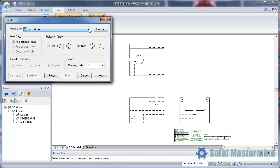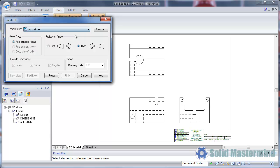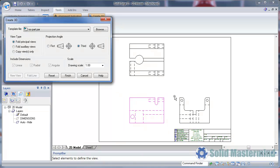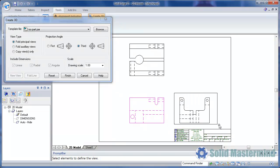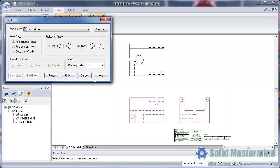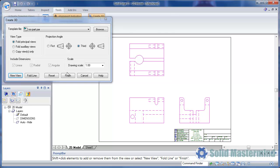Here we need to ensure we have the traditional part template selected. Then we'll pick the geometry for the left view, then hit New View and pick the geometry for the right hand view, then hit New View again and pick the geometry for the top view, and then finally hit Finish.